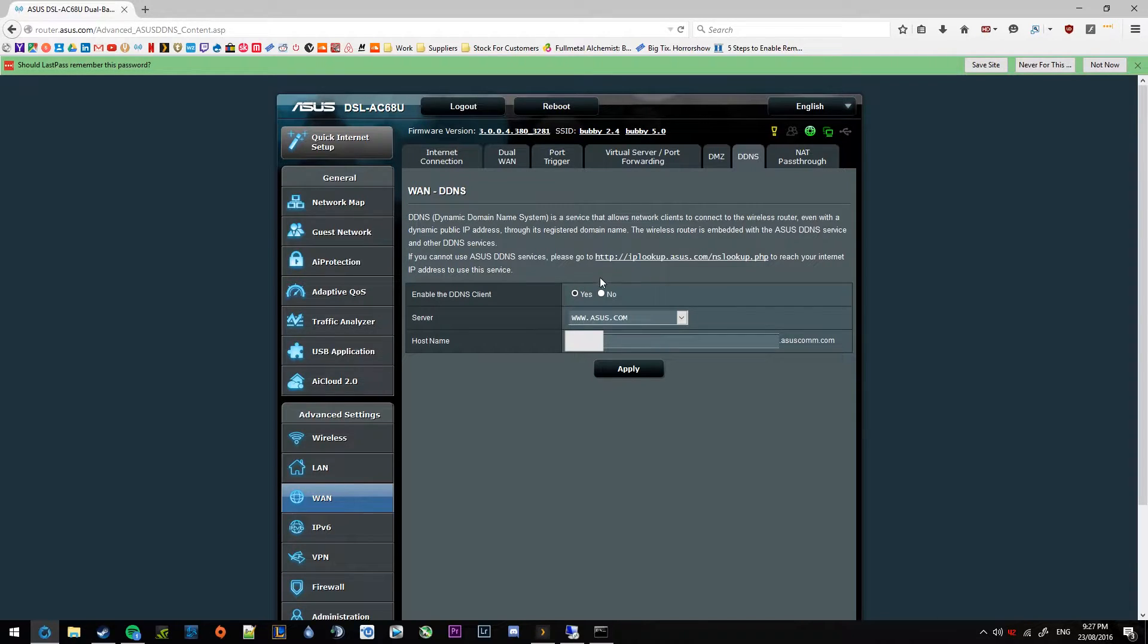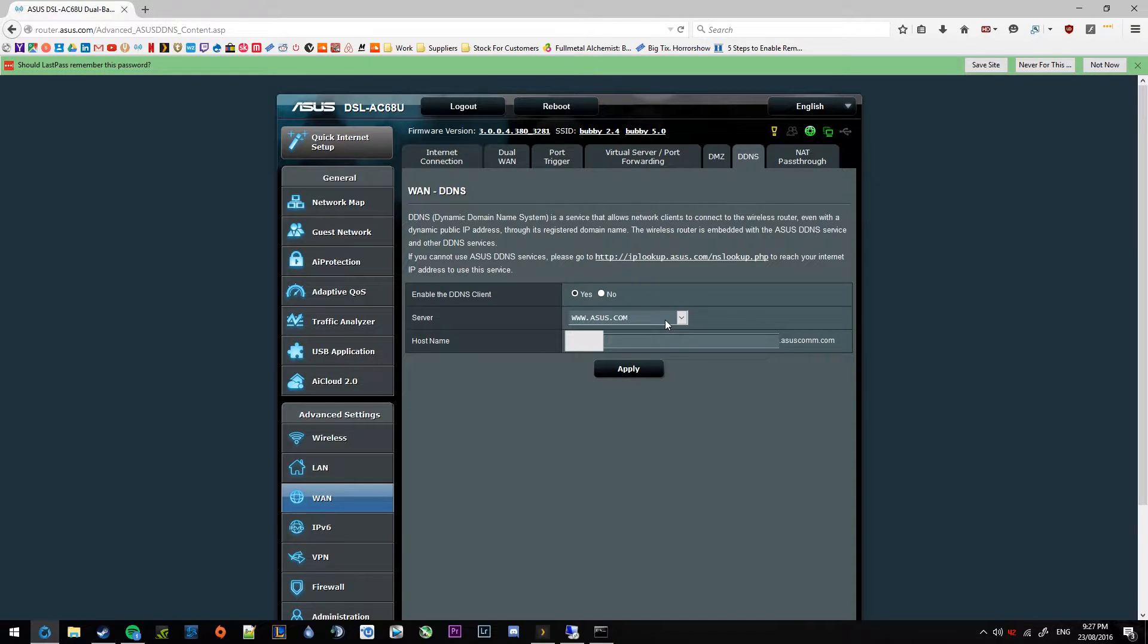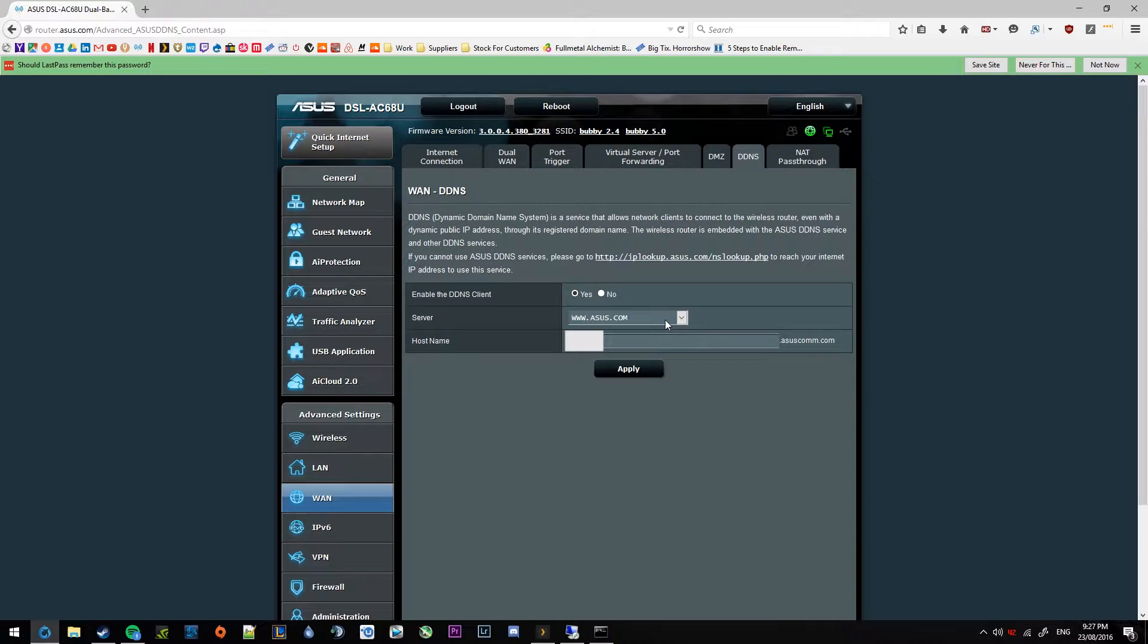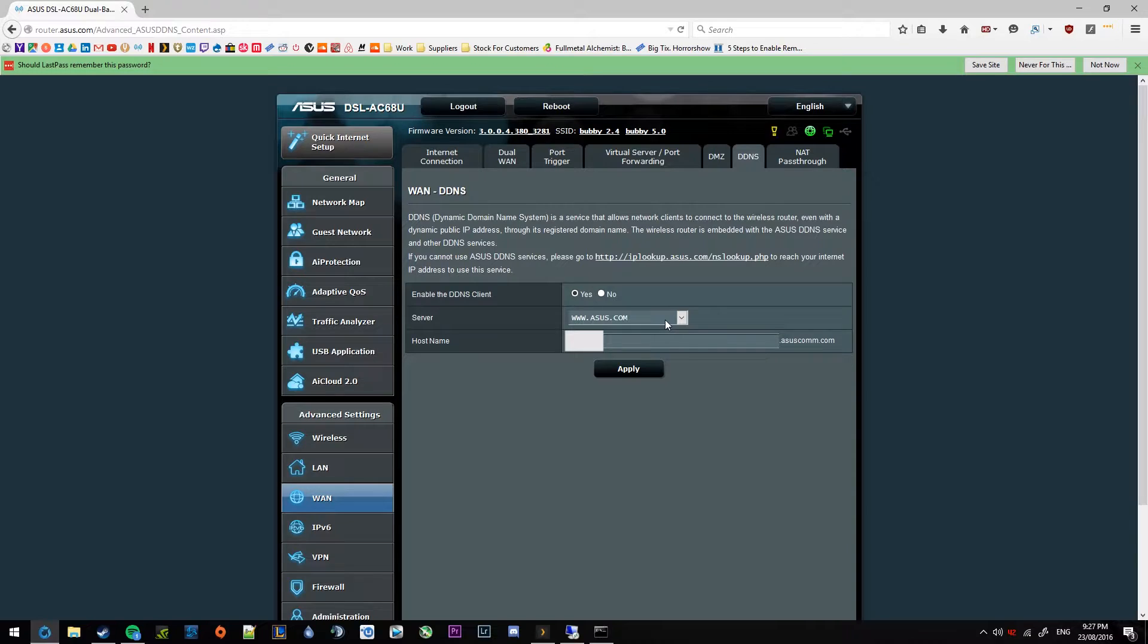So you can select a wide variety of servers under the server option. I recommend just using the www.asus.com option because that doesn't require any signing up to any other websites. But if you have a DDNS client that you use yourself, you will be required to put in some settings. But if you don't know what any of this is and you just want a VPN, just use the asus.com one.